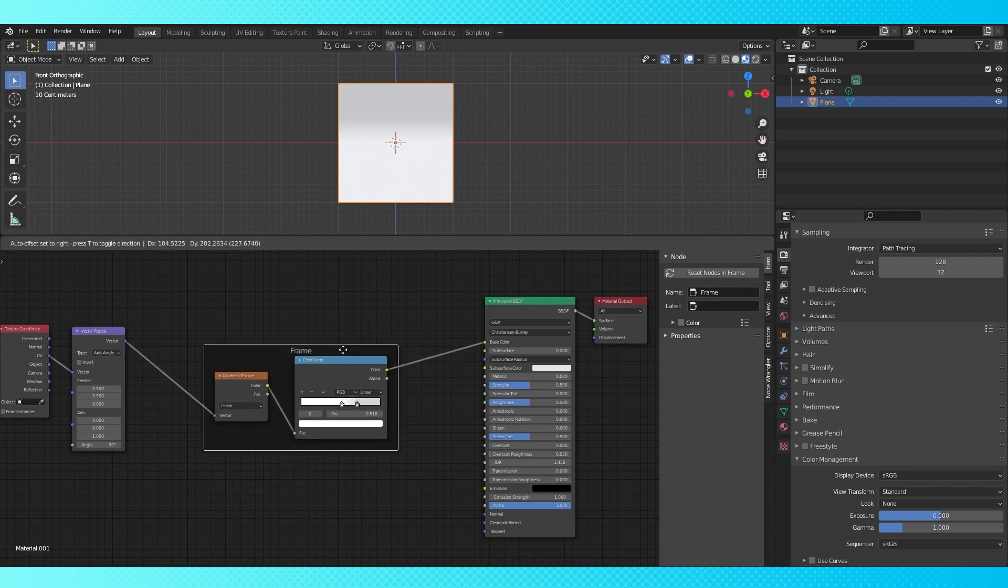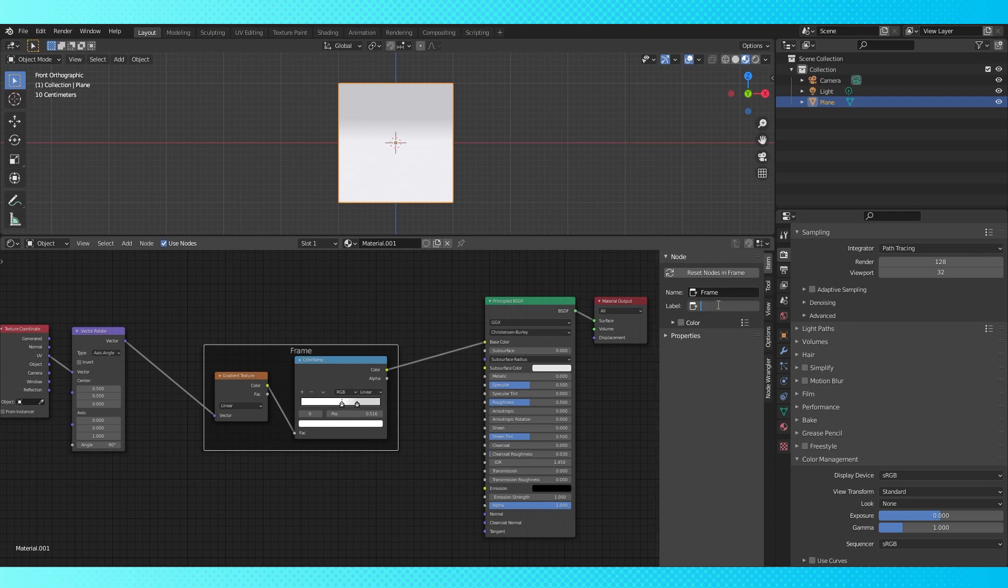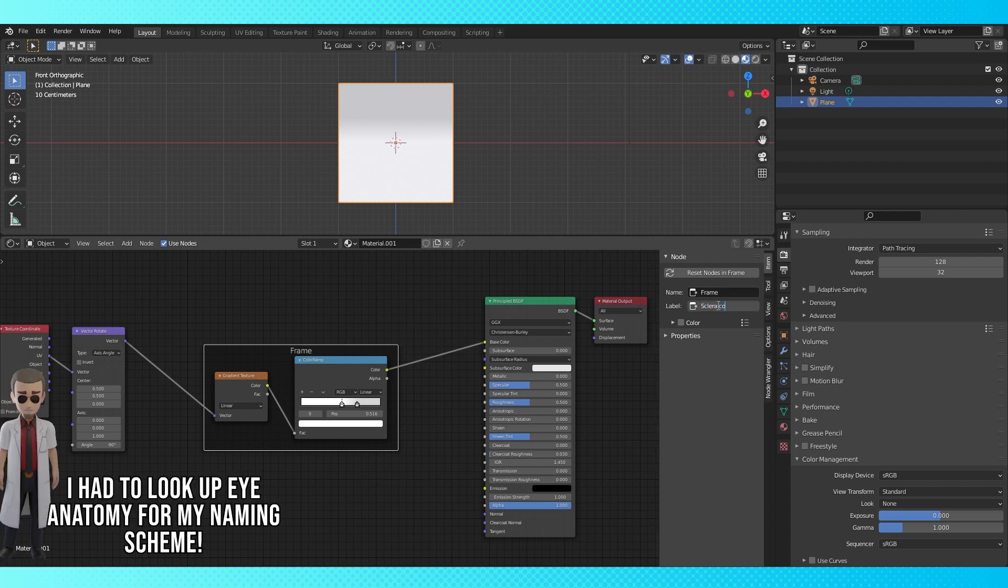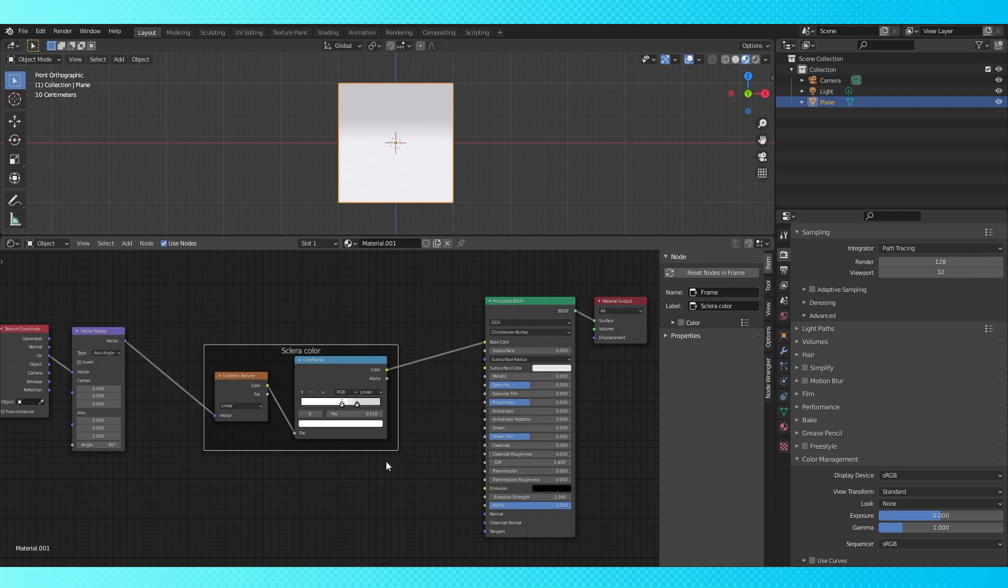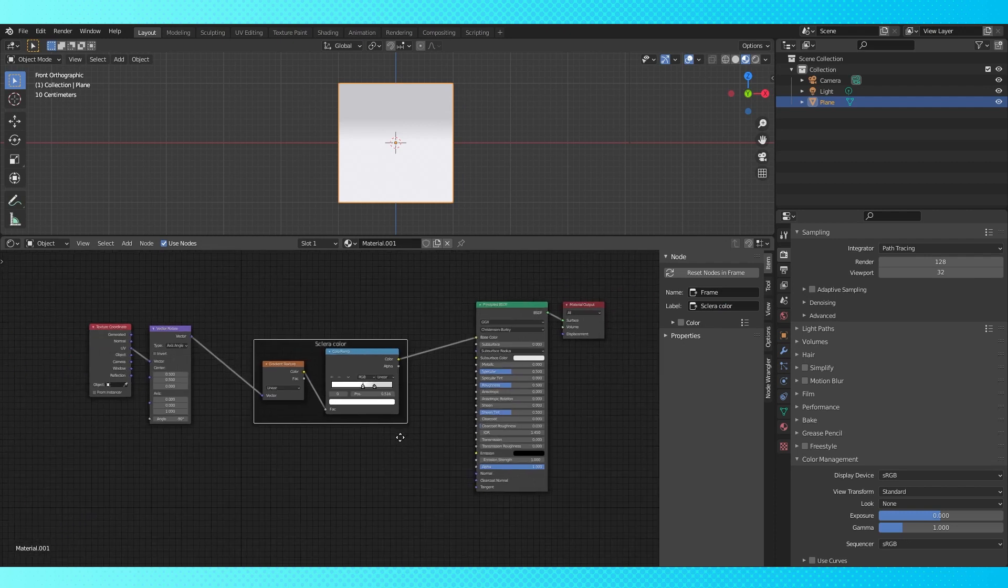Now we can move this frame node around and everything stays together nicely. With the frame node selected we can go into this side panel, which you can bring up with N, and rename it by typing something into the label field.